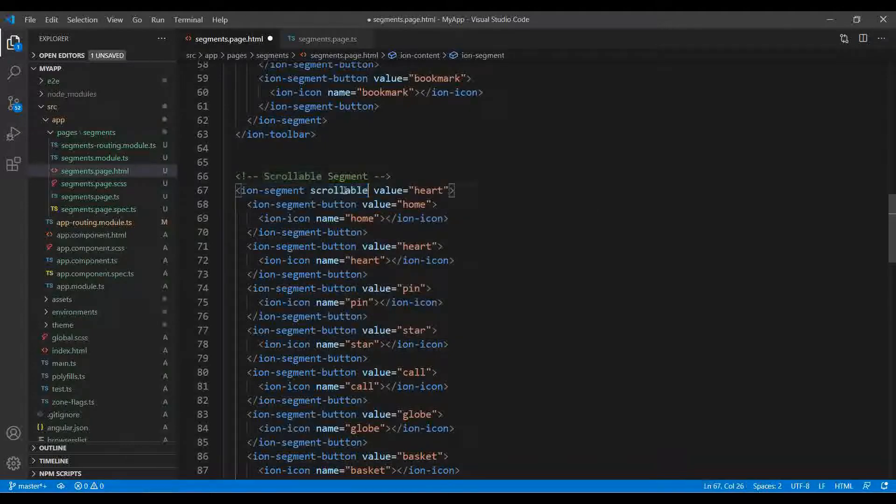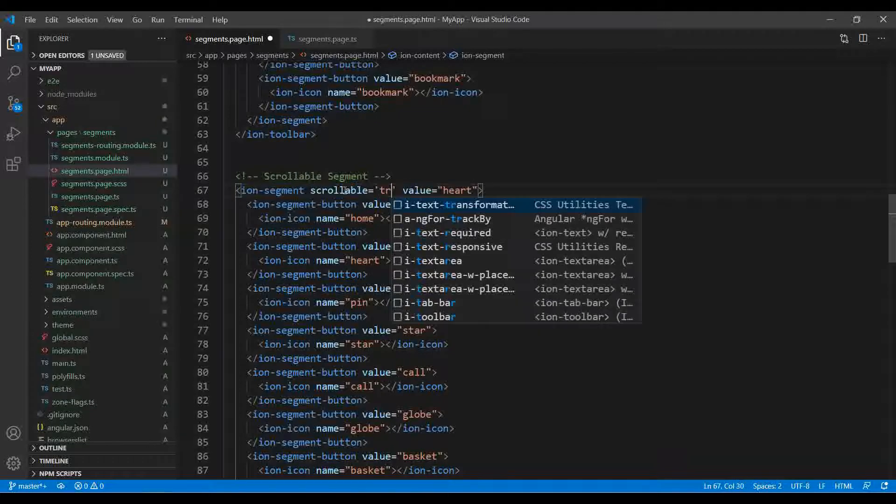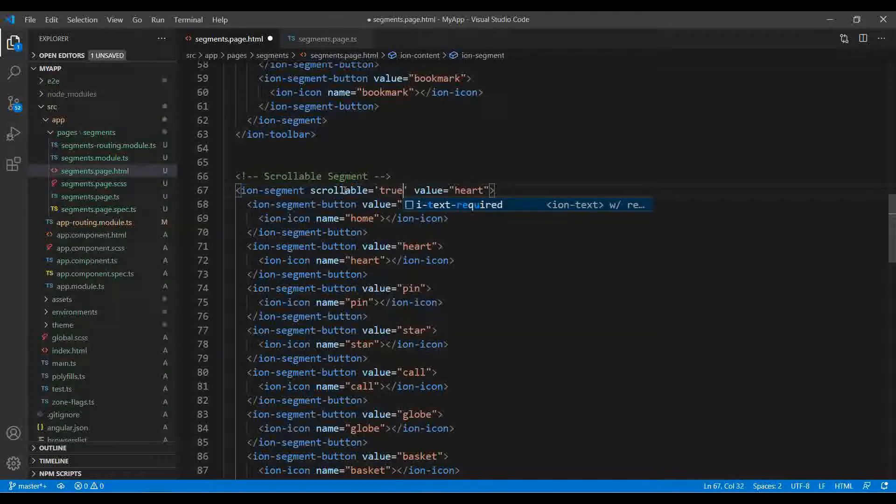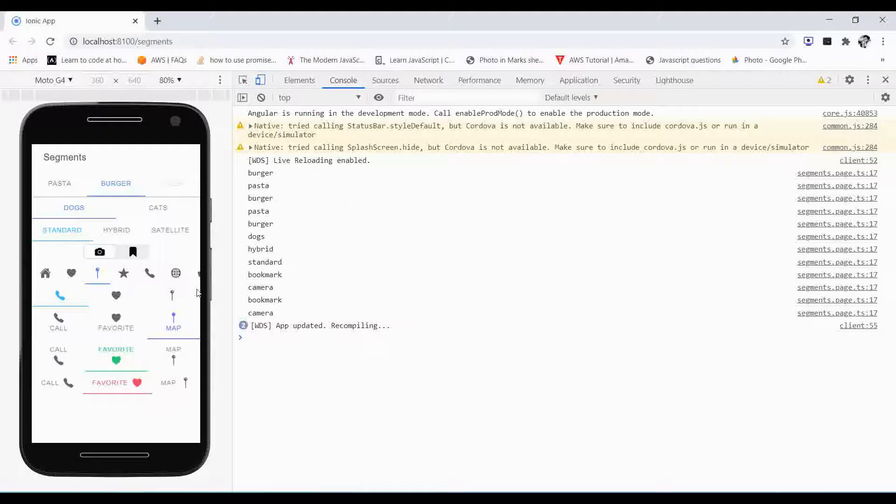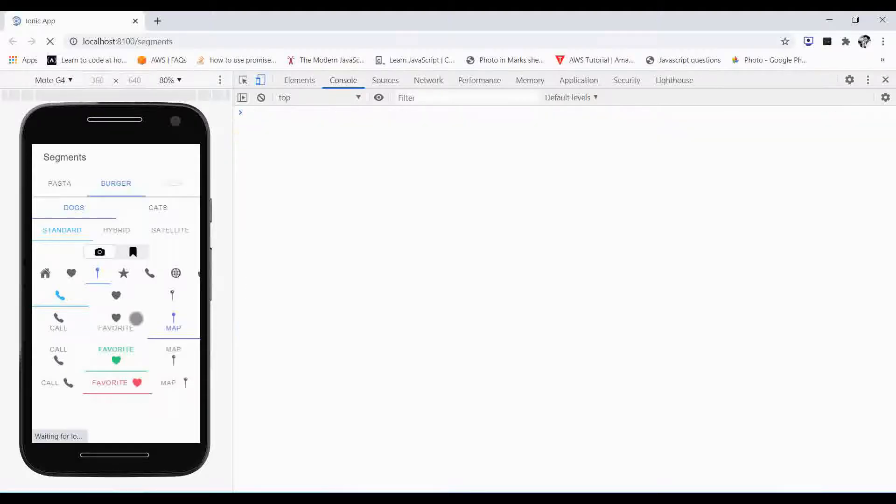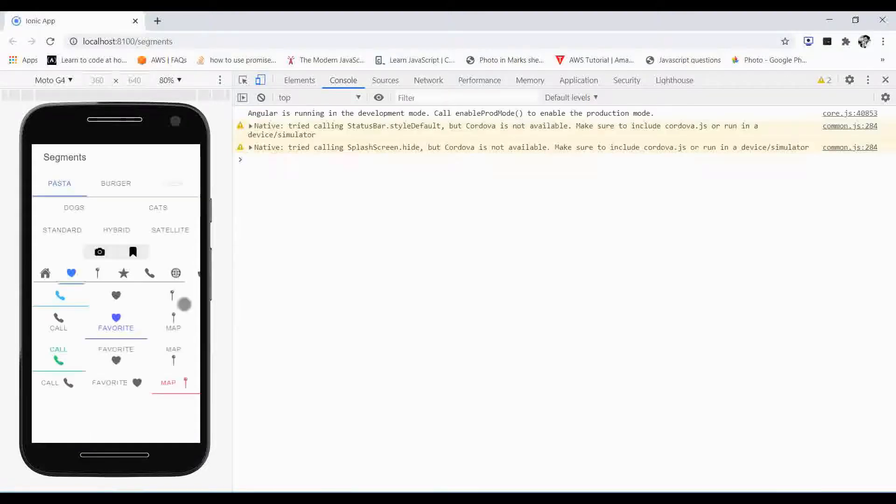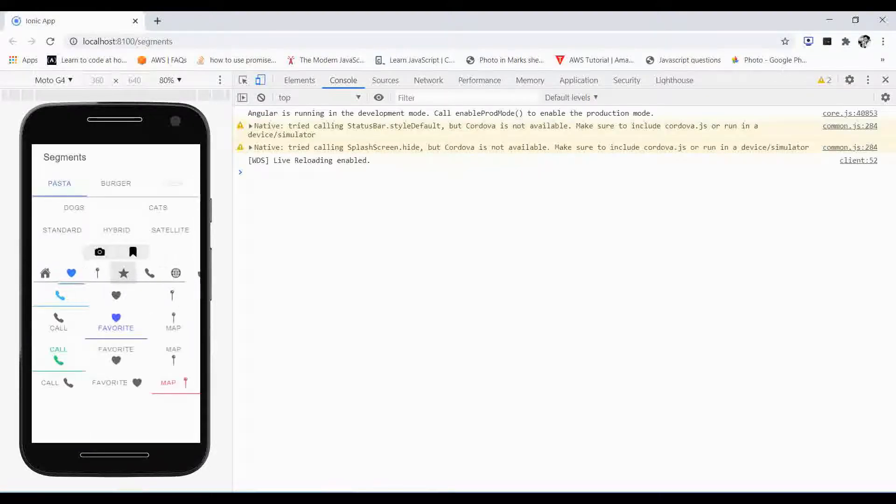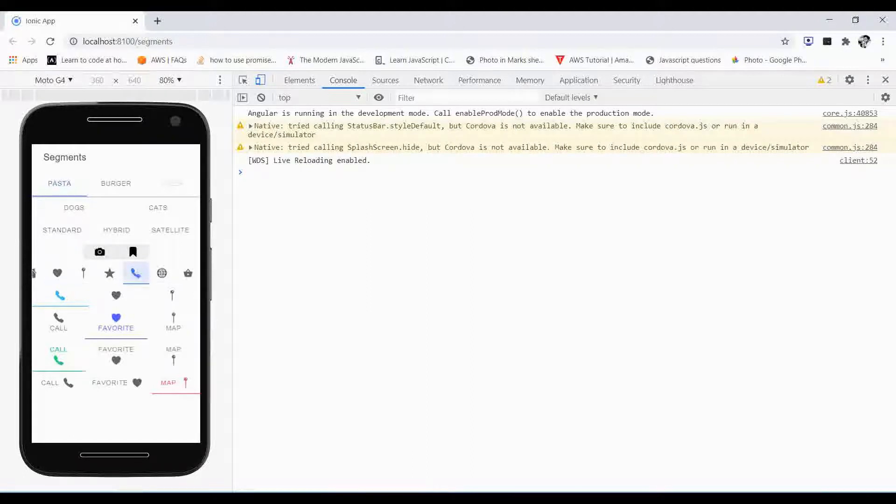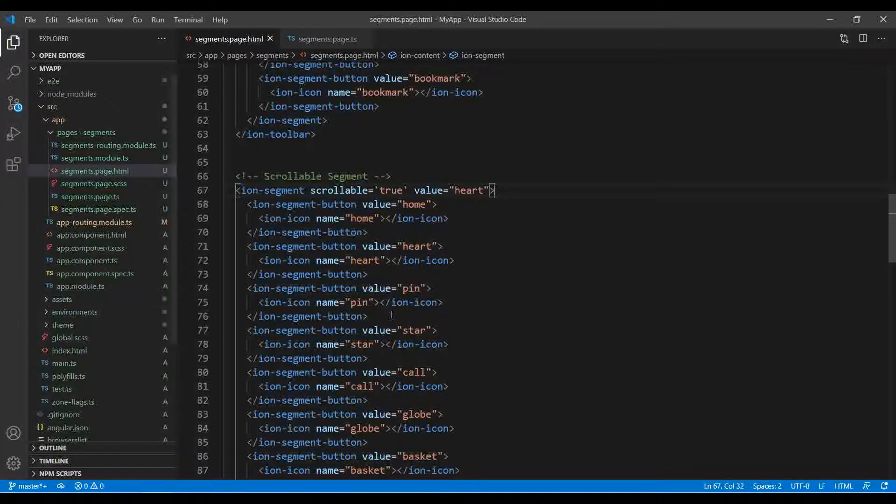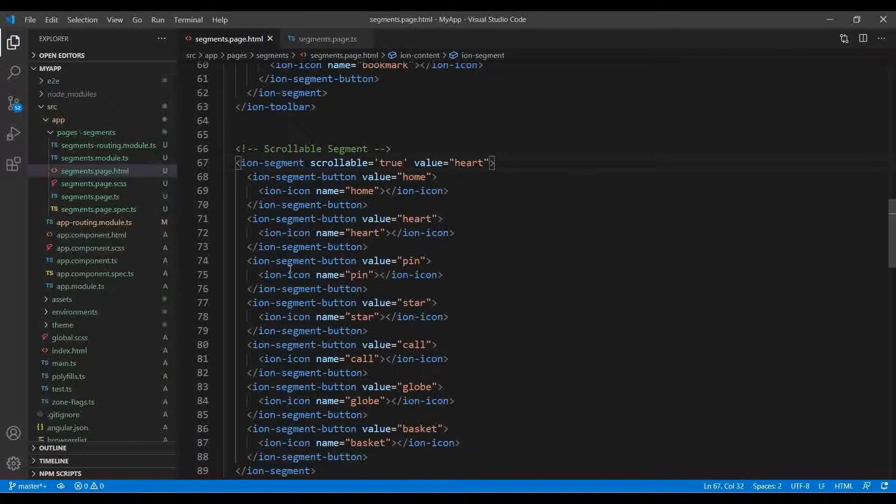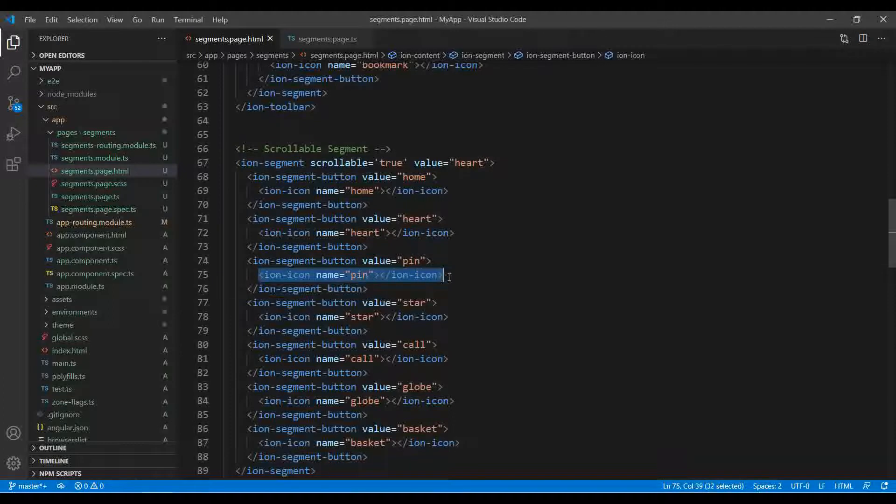Or you can use the scrollable segments, like you have a number of ion segment buttons. You just need to type scrollable, or you can just type scrollable equals to true. So it will enable the scrollable.